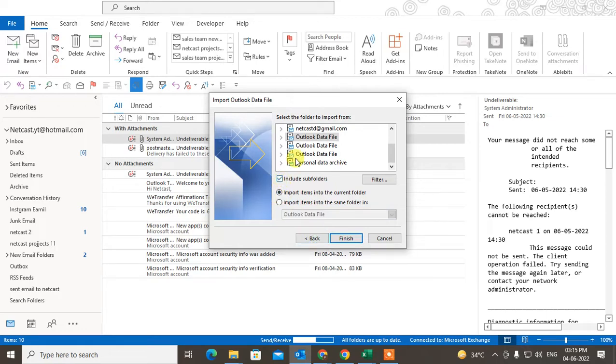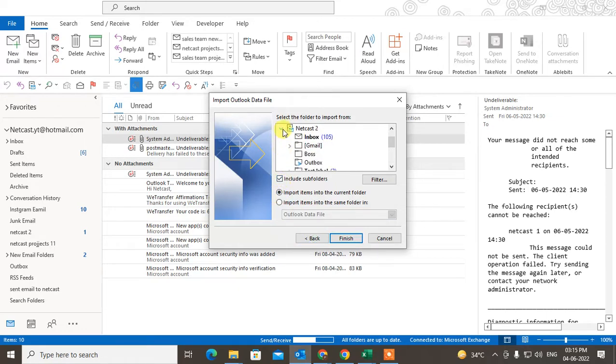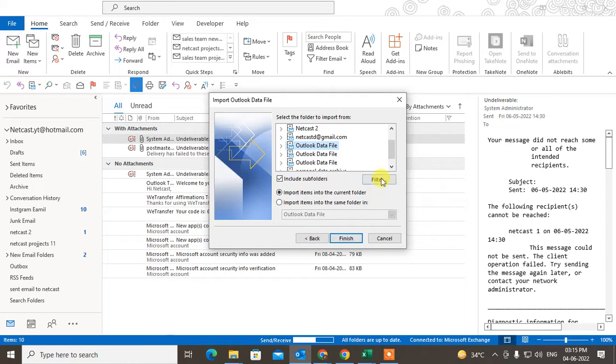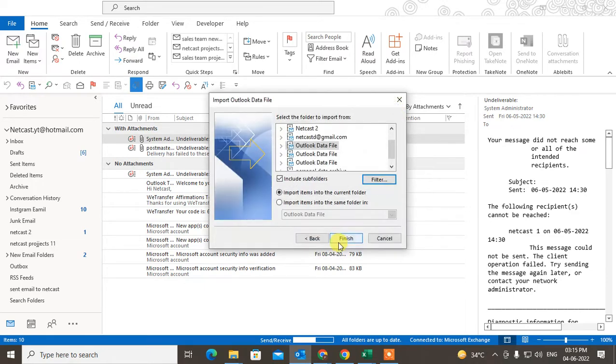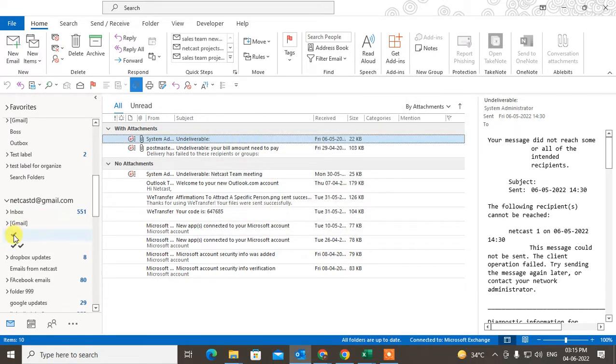So you can include the subfolders also. So I want to import this PST in this file, and now just click on Finish. Then the file will be imported here.